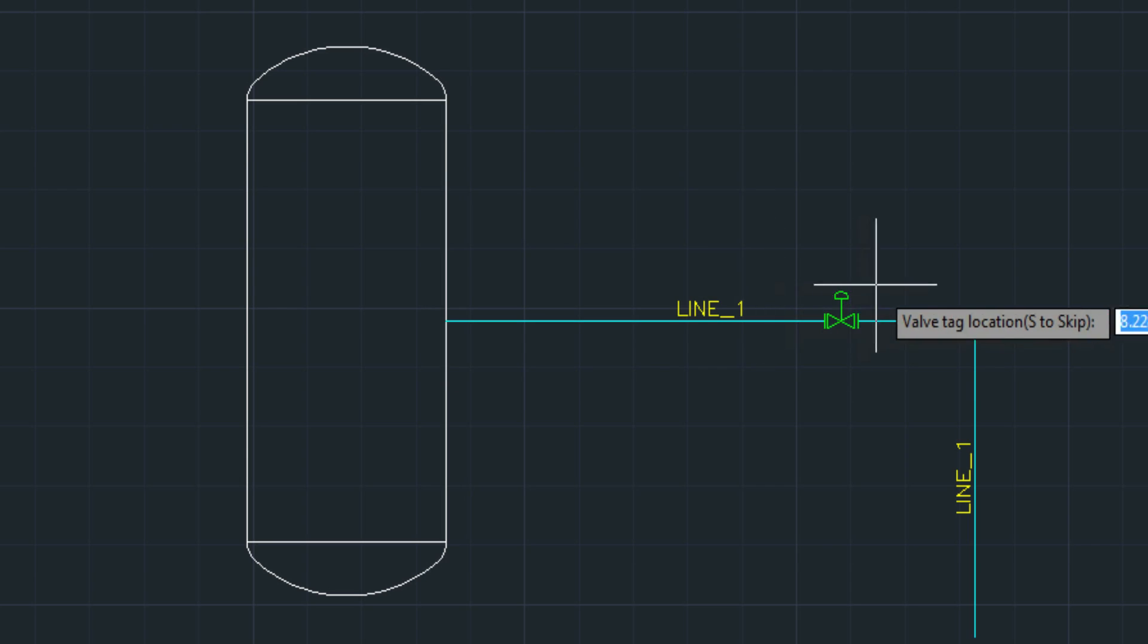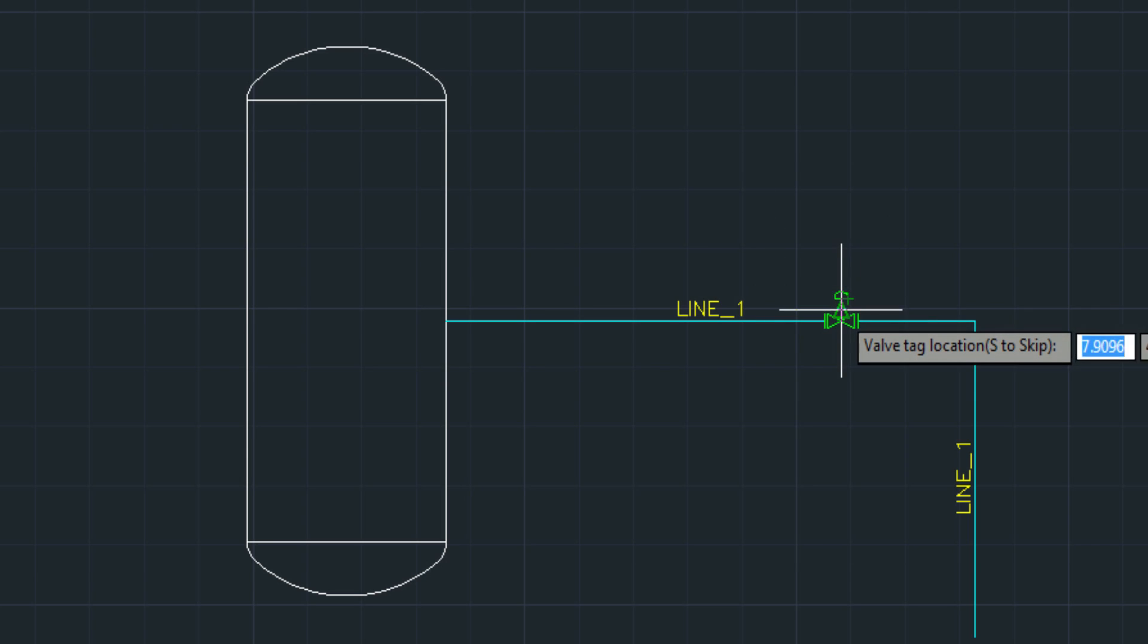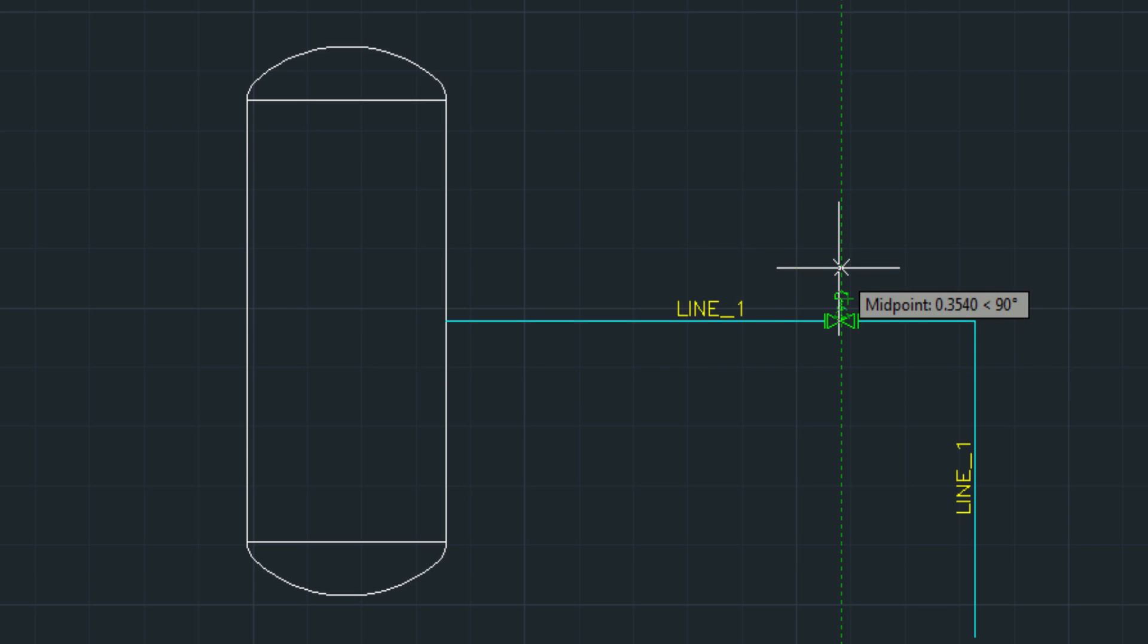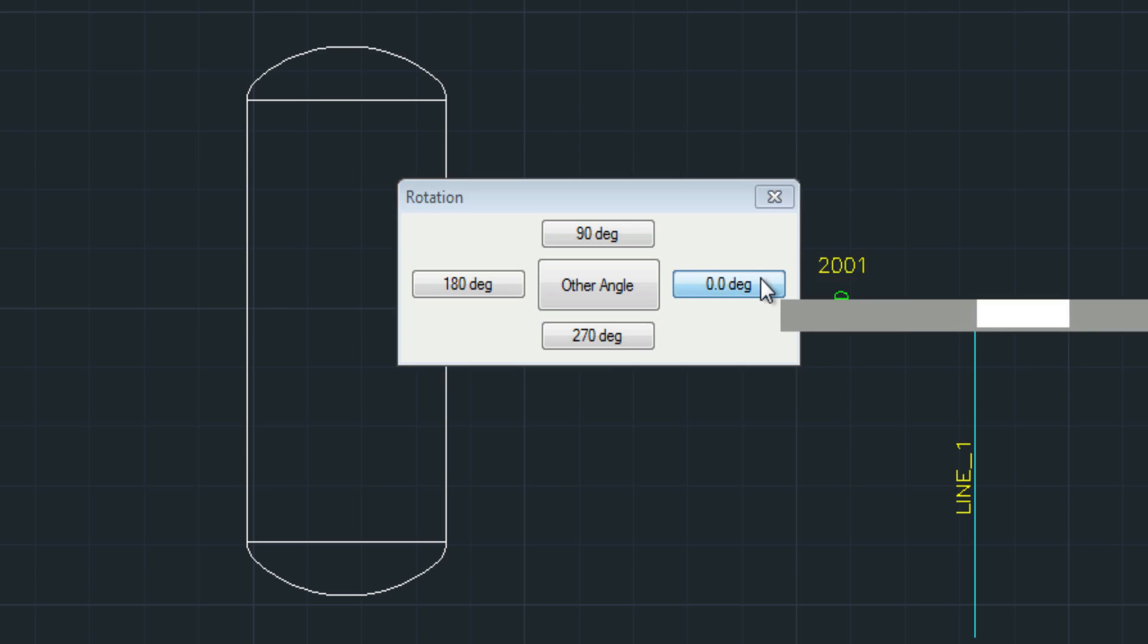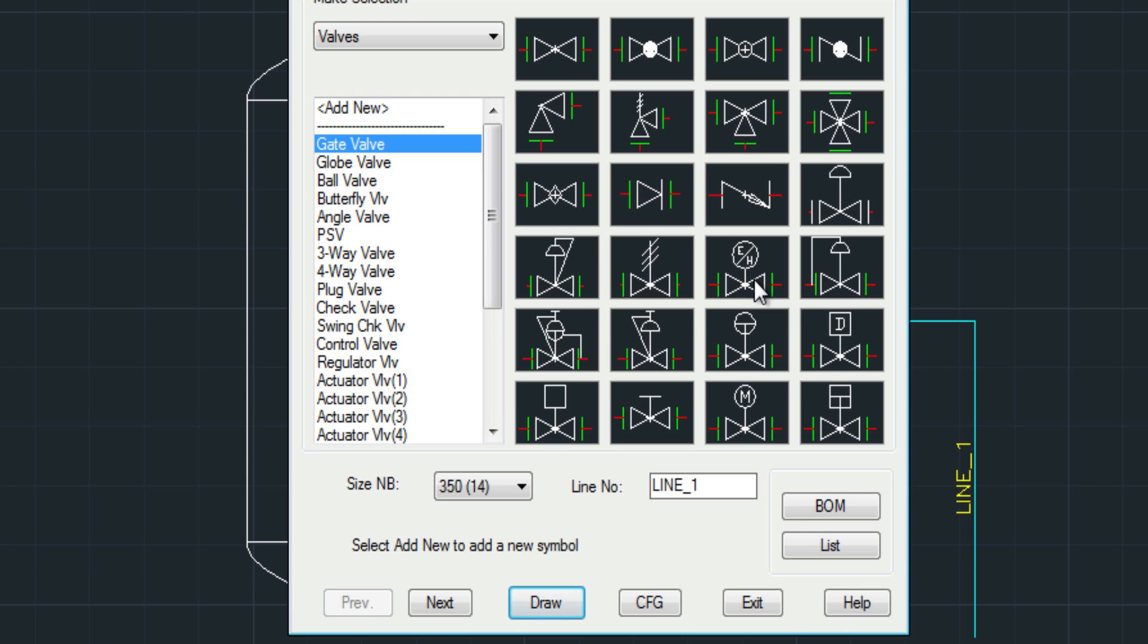So it's really just a matter of clicking draw, selecting the symbol, and essentially that's it, and then adding the tag.